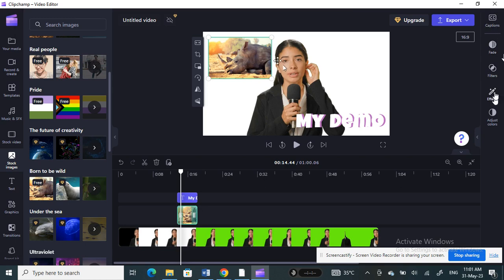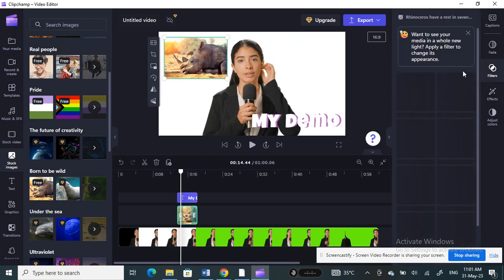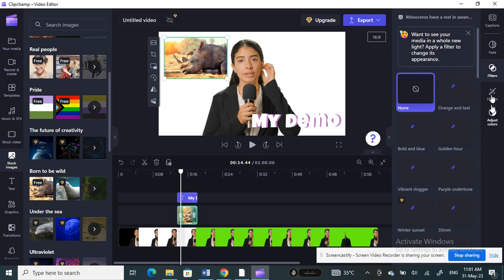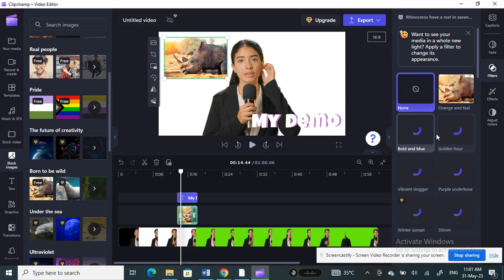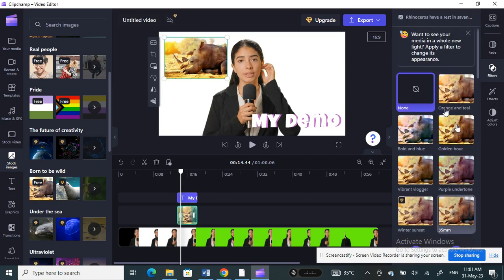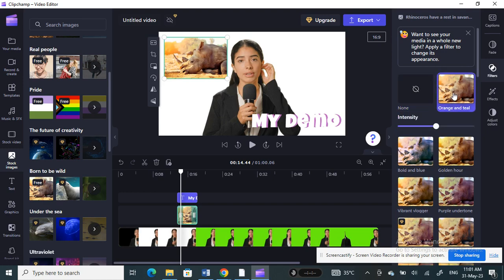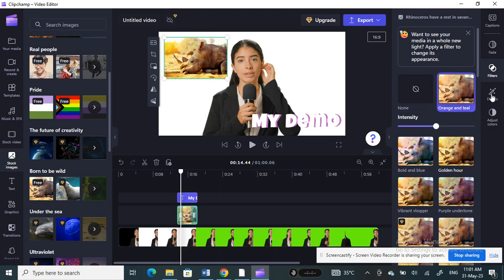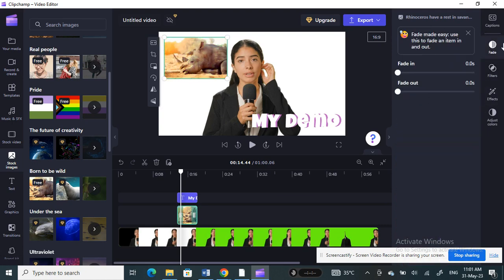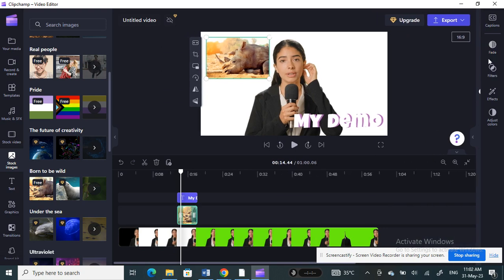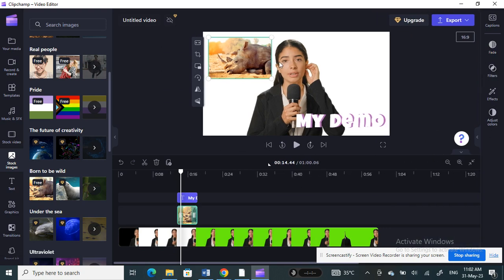You can also add effects and filters here. There are filters you can apply, and you can choose effects like orange and teal. You can also add fading or fade-out options if you want, and adjust those settings to your preference.